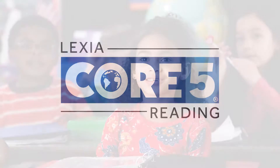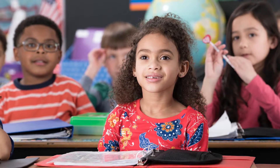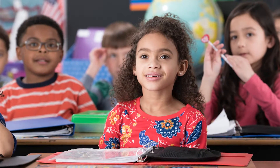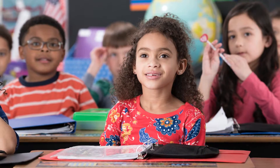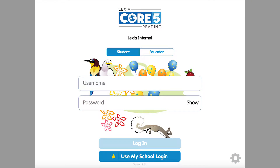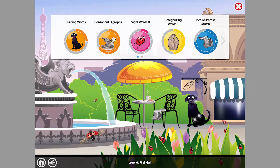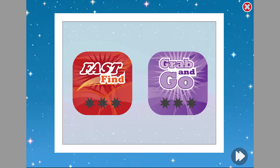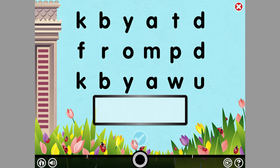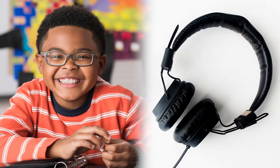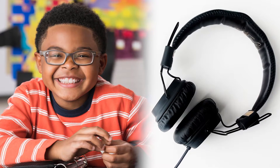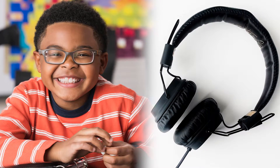Ms. Archer takes some time to introduce the Core 5 program to her class. She shows Core 5 activities on the board, explaining the kinds of screens the students will see and the tasks they will be asked to complete. After some reminders about how headphones work, Bob is ready for the auto-placement.